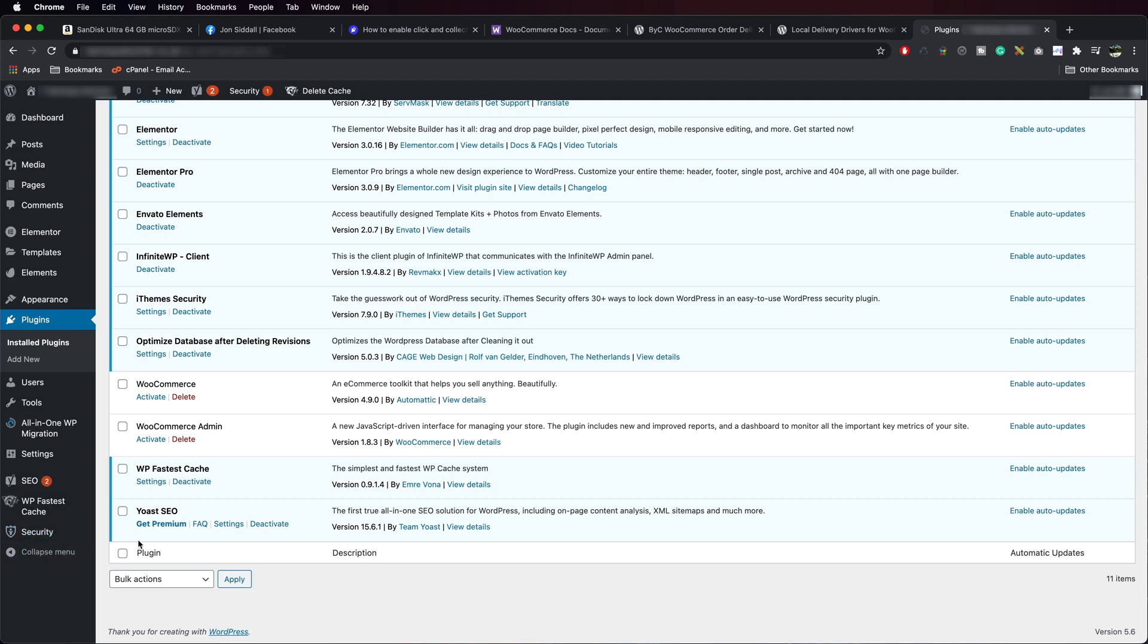On this site, I've got Yoast SEO installed down here. What we're going to do is upgrade to Rank Math. It's really straightforward.